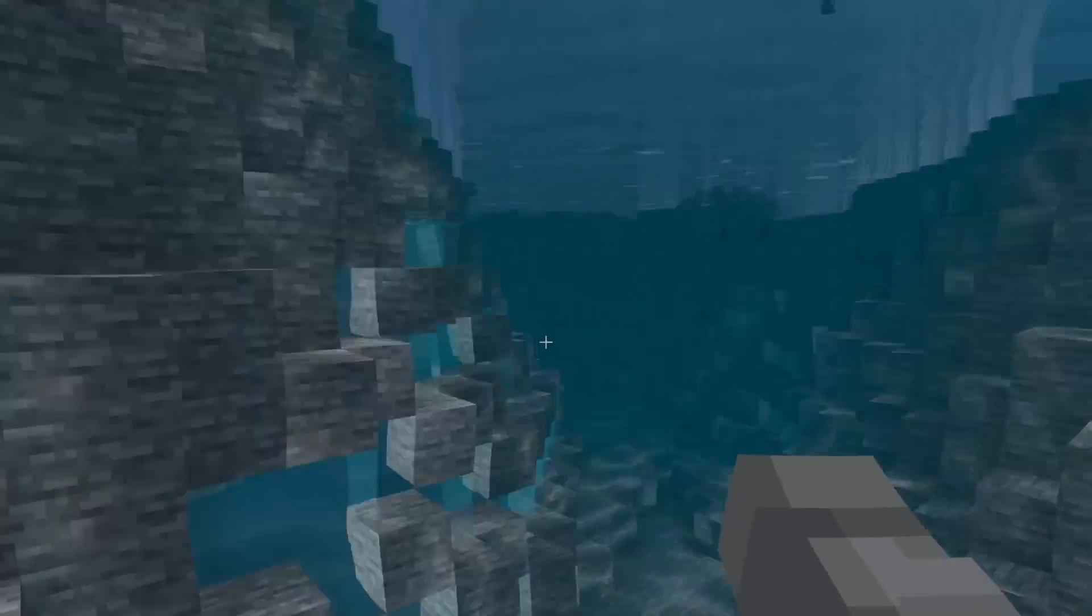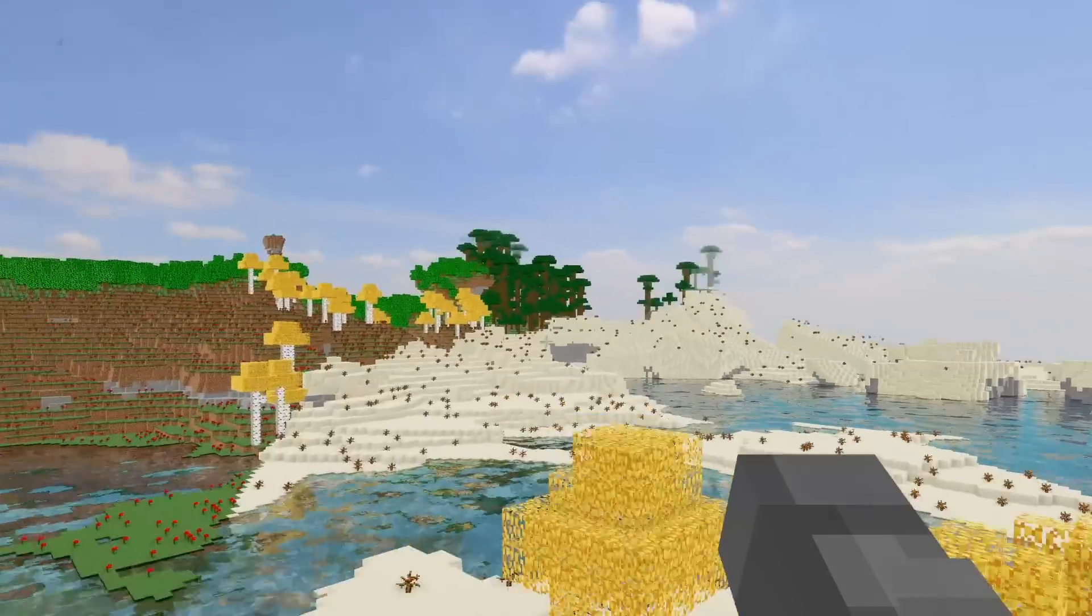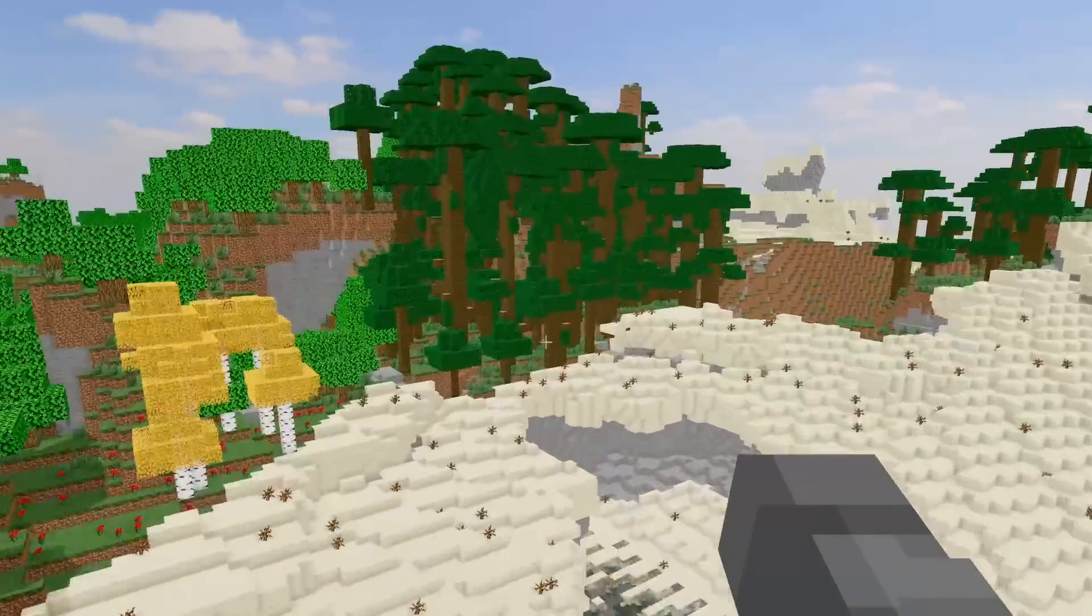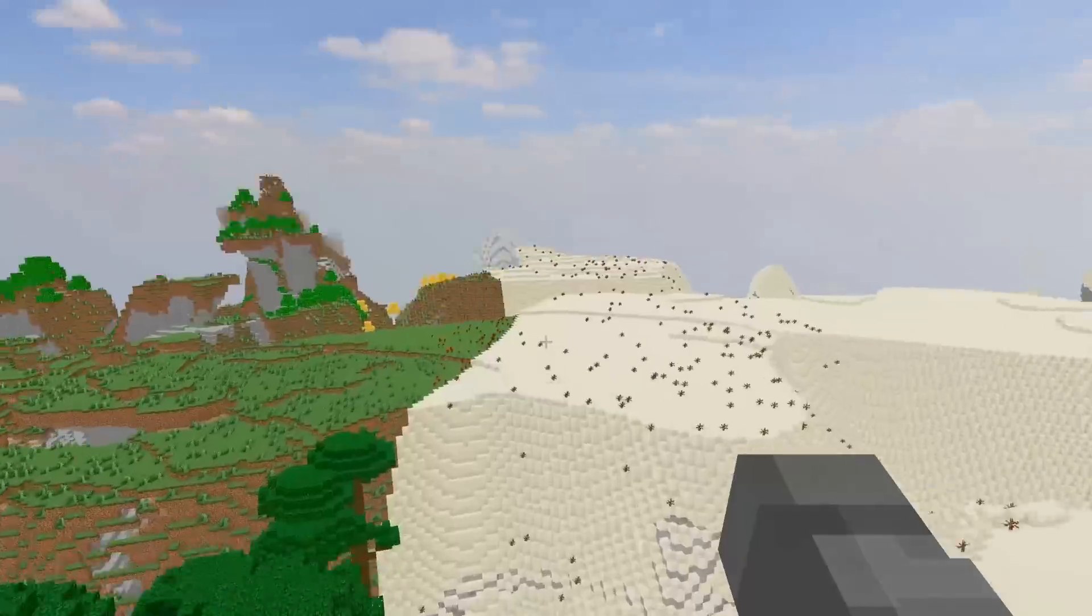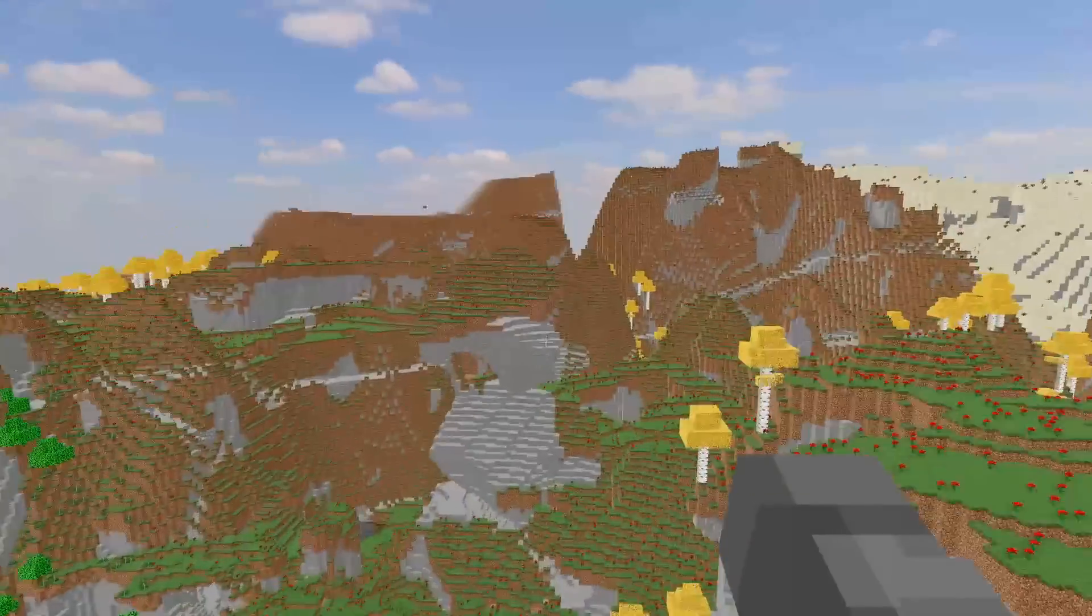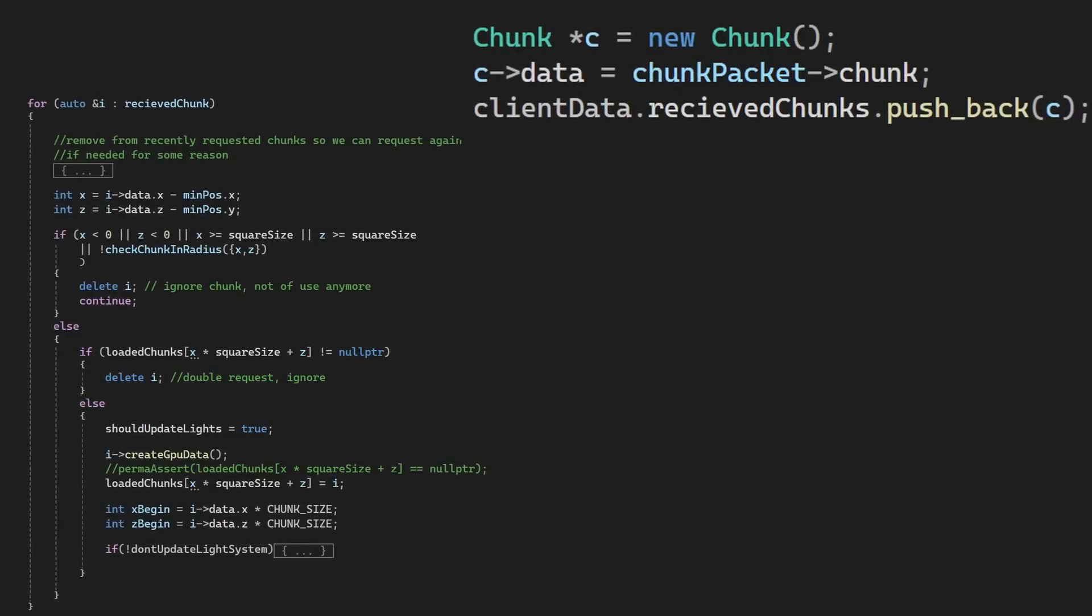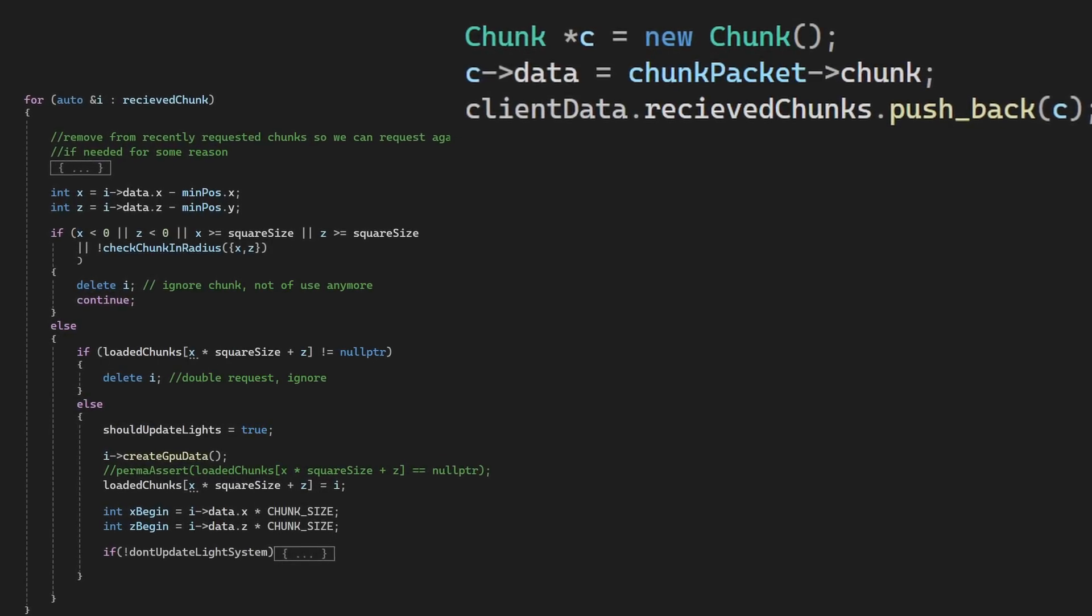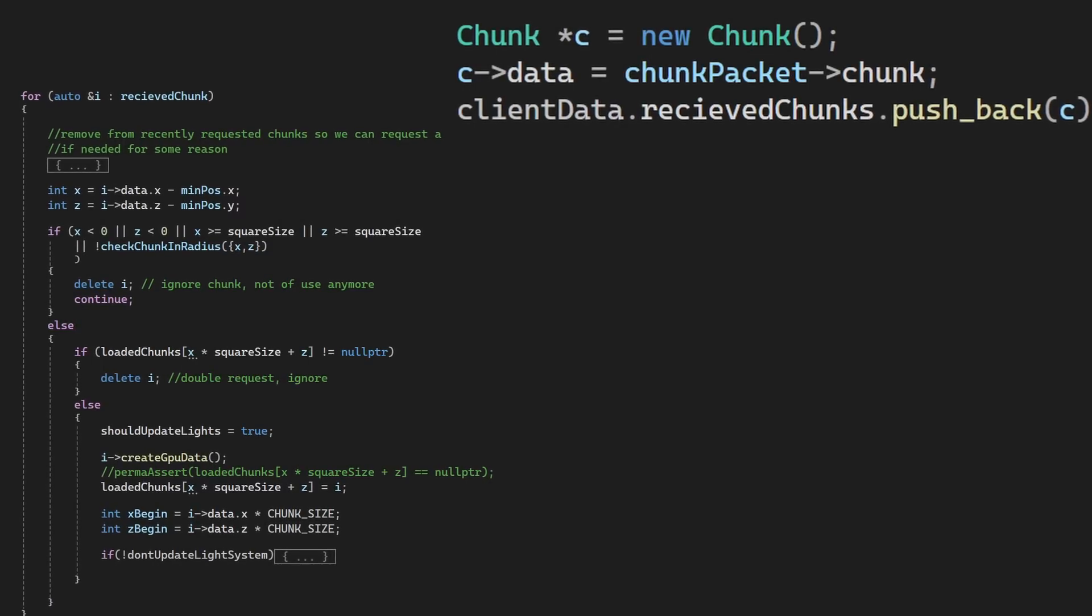In my Minecraft clone, chunks are allocated on the heap, and they also allocate GPU memory. I have a simple rule: whenever I delete a chunk, I also delete the GPU memory associated with it, and all the loading and unloading then happens in a small portion of the code that I made sure doesn't have problems.